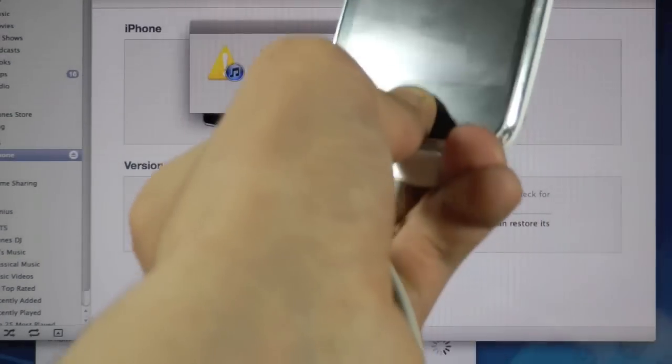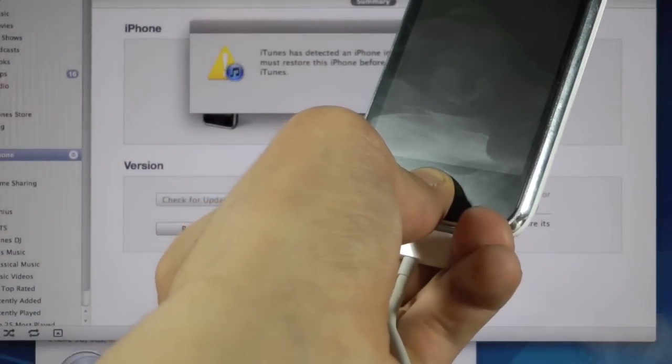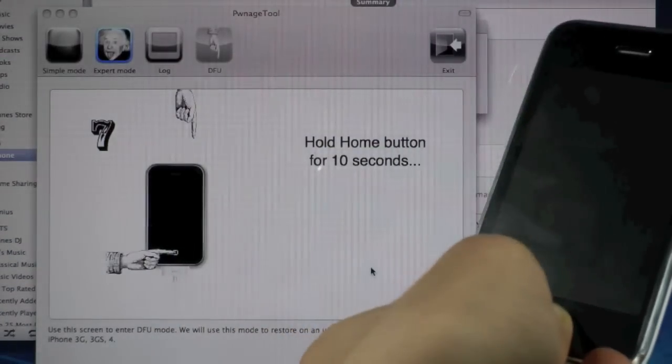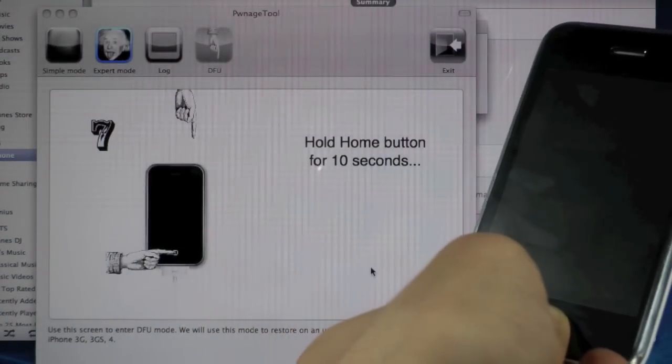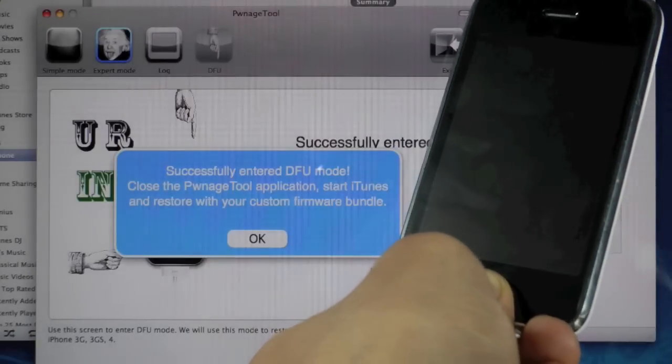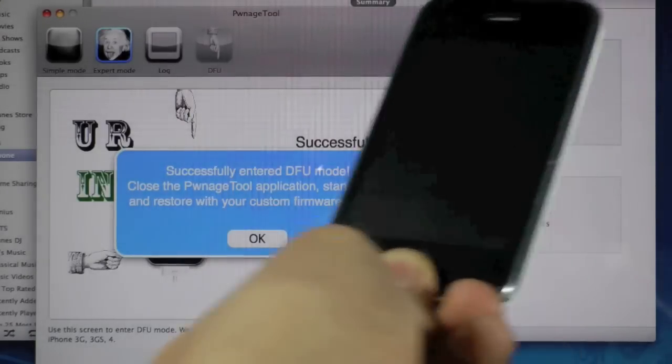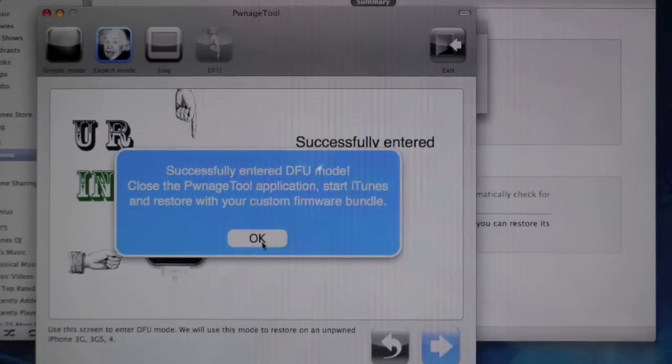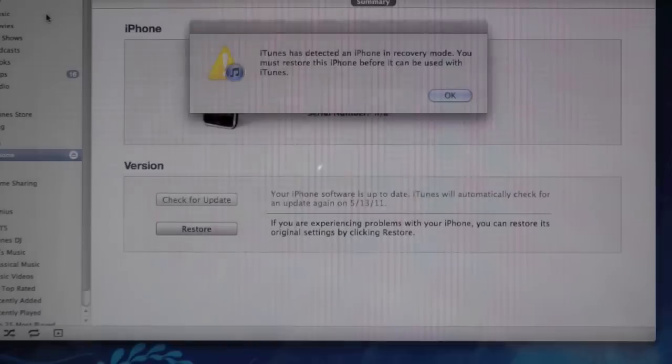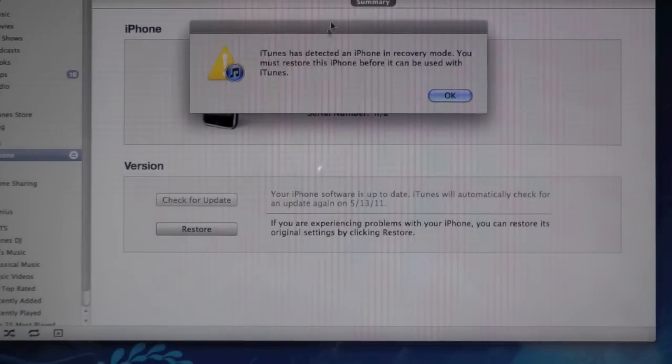Okay, so you can't see but on Pwnage Tool it's putting it into PwnDFU mode and there you go. So it's going to click OK and you're going to close out of Pwnage Tool.